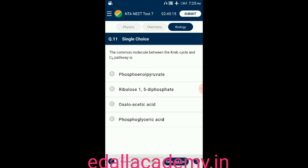Question number eleven: the common molecule between the Krebs cycle and C4 pathway is — option A: phosphoenolpyruvate, option B: ribulose 1,5-diphosphate, option C: oxaloacetic acid, option D: phosphoglyceric acid. The answer is oxaloacetic acid — it is the common molecule between the Krebs cycle and C4 pathway, so the correct option is C.